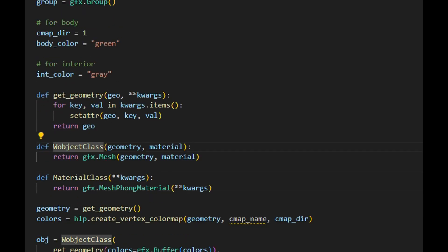We can reuse the wObject class function without making any changes, but we need to modify the material class function. To simulate different materials such as metal, glass, and dielectrics, we will use the mesh standard material rather than simple mesh font material. In addition to the keyword argument, we will also pass extra arguments like opacity, roughness, and metalness to the material class function.